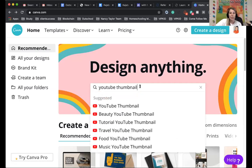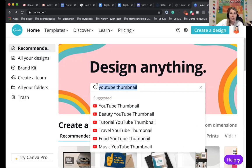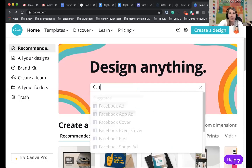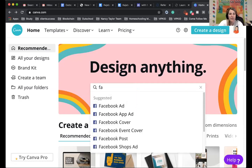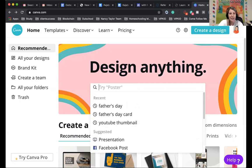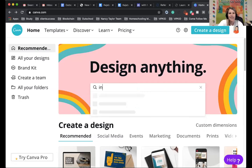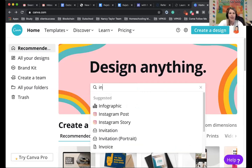So what I love is here you can search for anything. So if you put in YouTube, it brings up like thumbnail or channel art. If you put in Facebook, you can do ads, you can do covers, Instagram, it's got tons of different things.